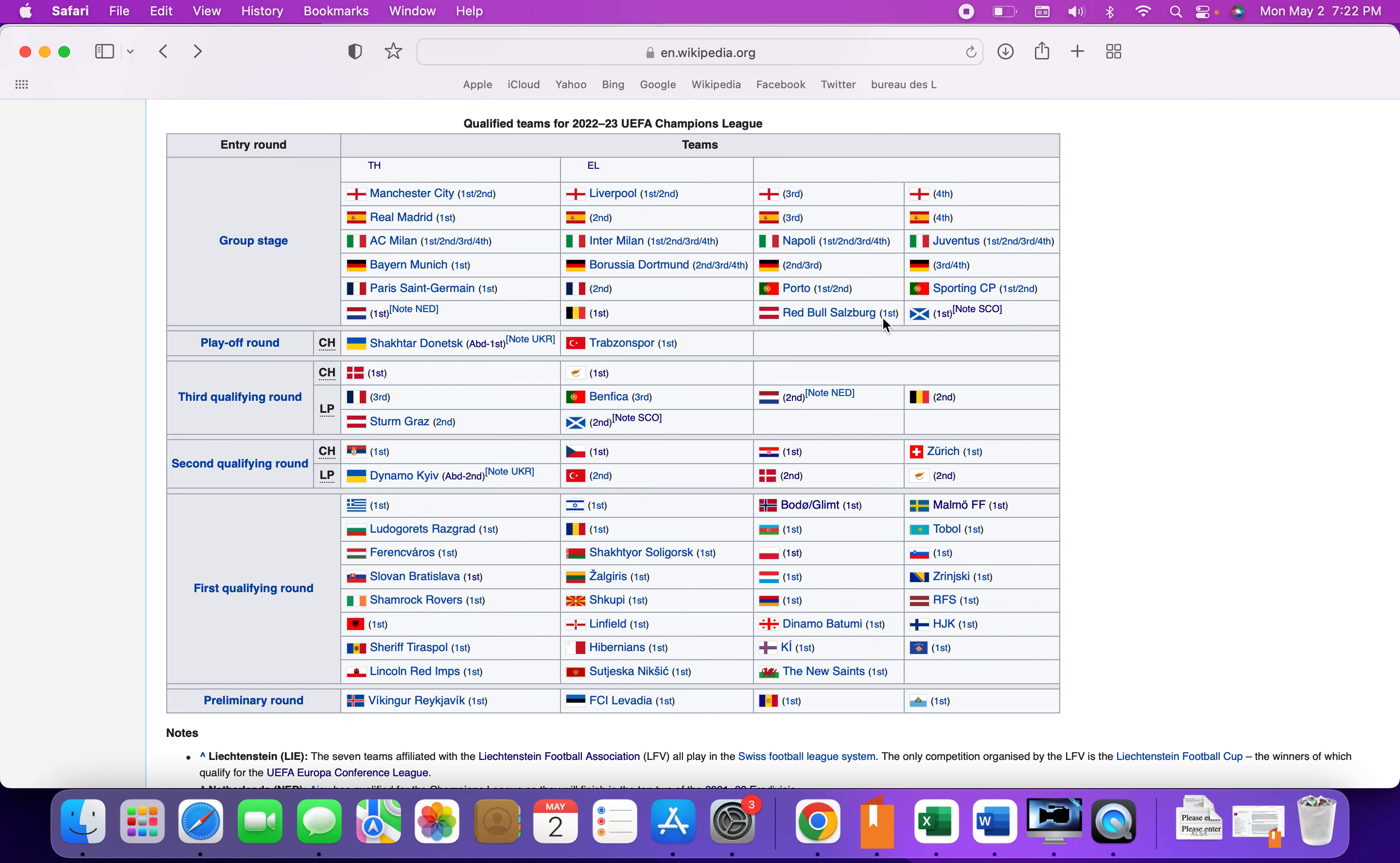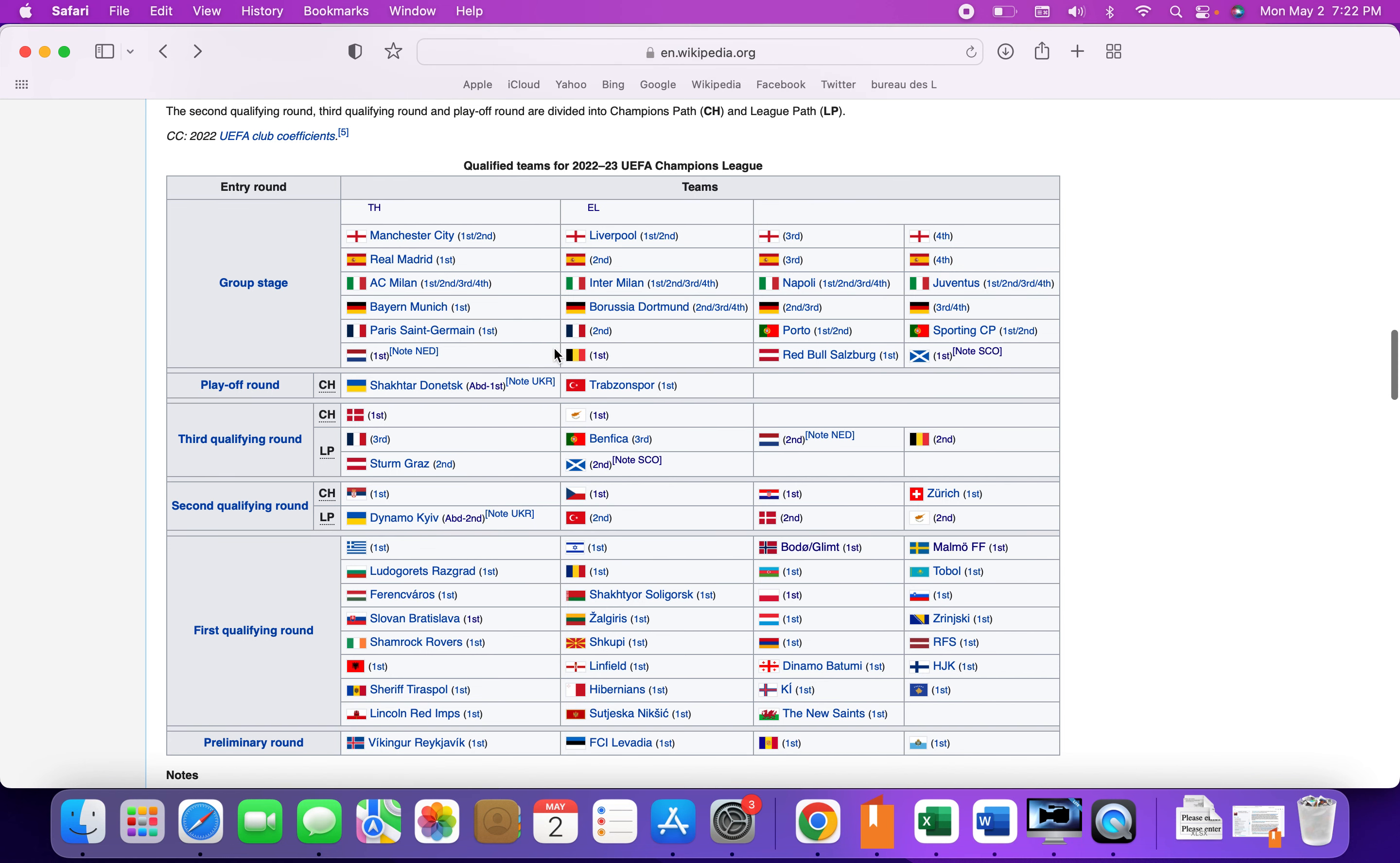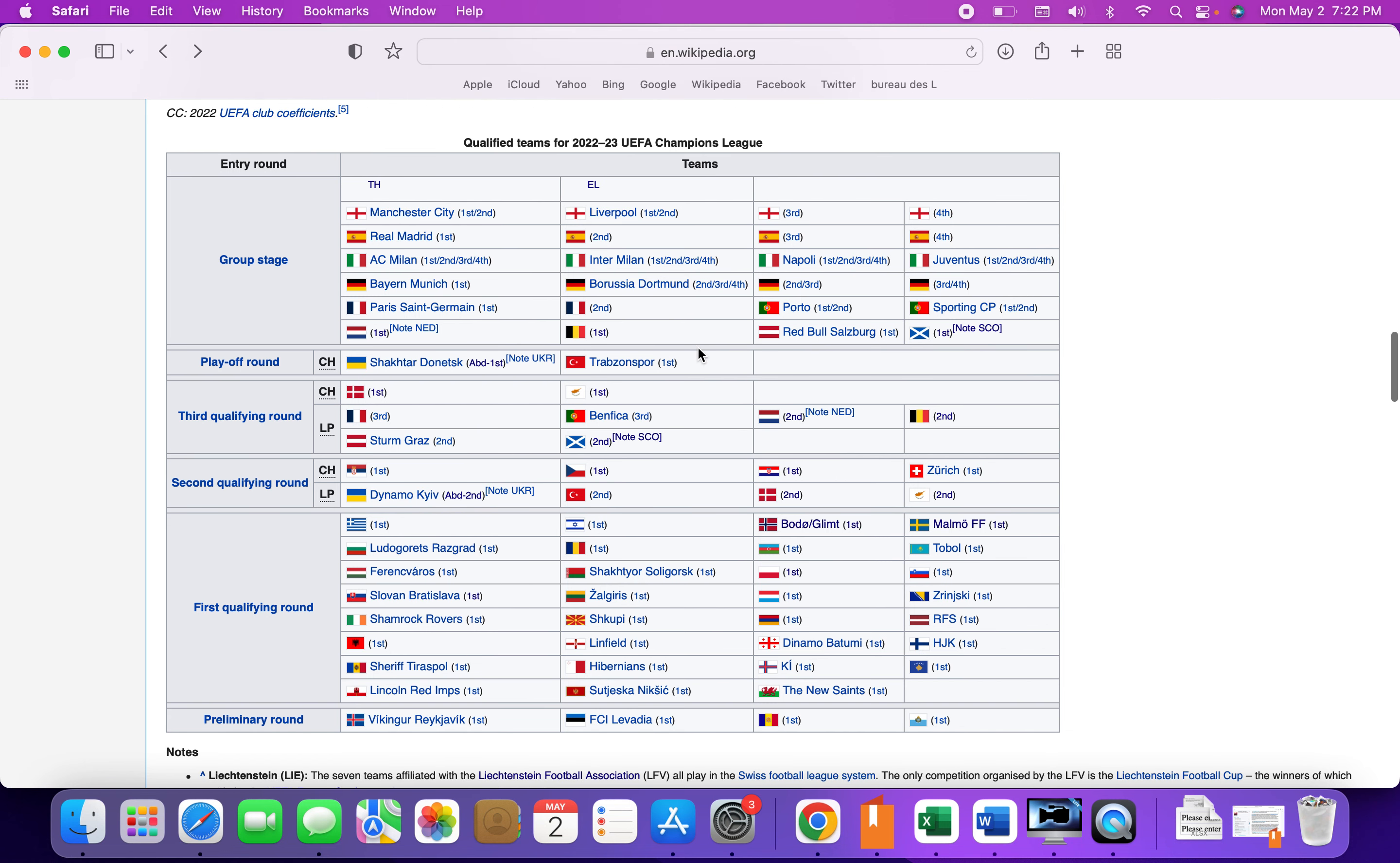Bayern Munich and Dortmund are the two teams in Germany to have confirmed. There could be five teams because potentially Frankfurt could win the Europa League.